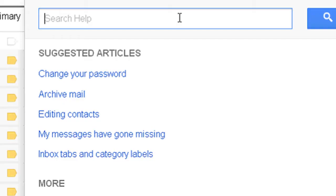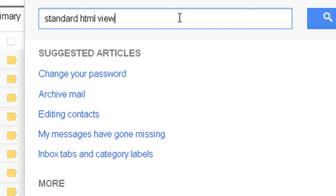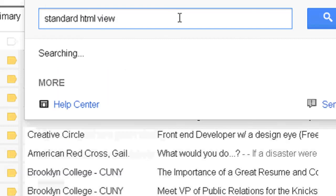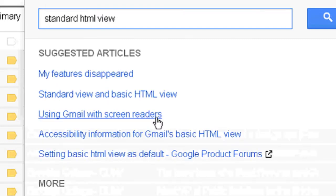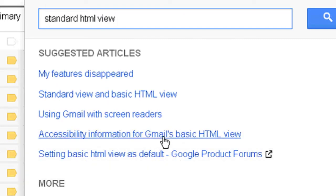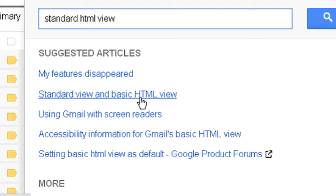And as Help opens, we're going to type in standard HTML view. So we're just going to click on that.